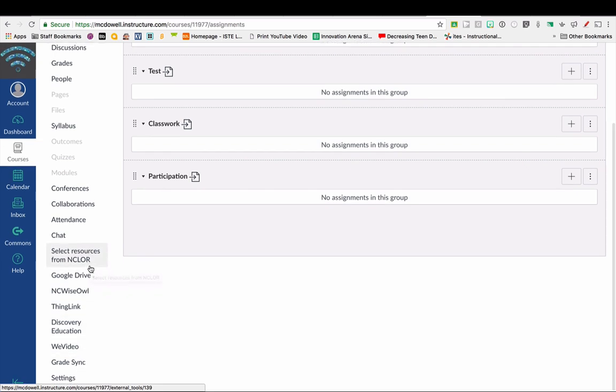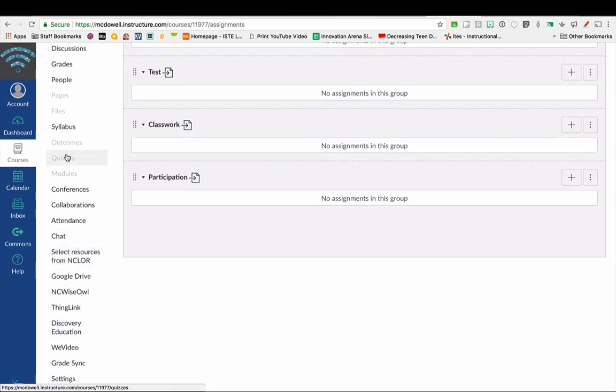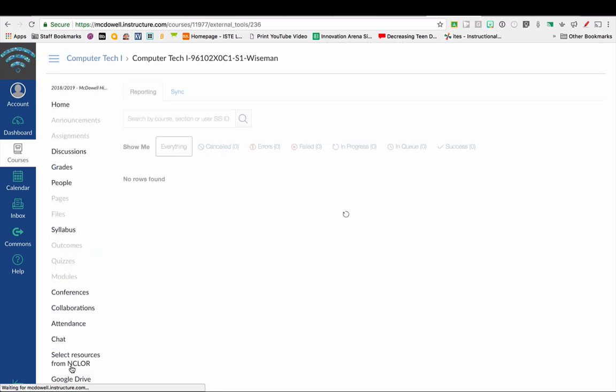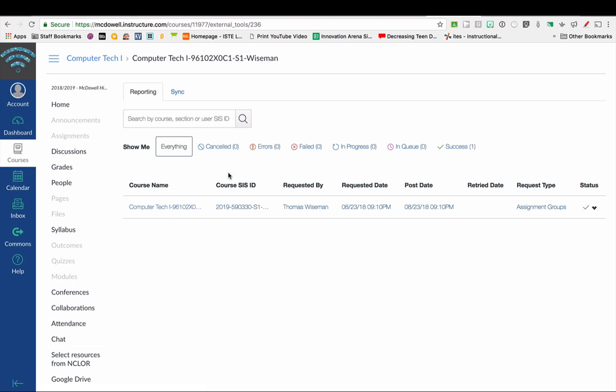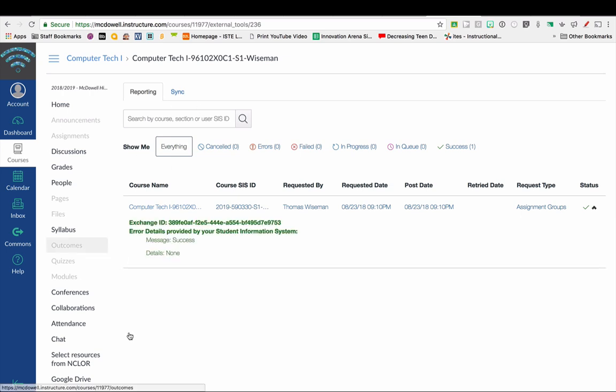...is in your course menu, scroll down to see Grade Sync. This reporting is a log or actually the status of your sync. So if you have any errors or anything with syncing grades, then it's going to show you and you can click on it and see what the error was so you can fix it.